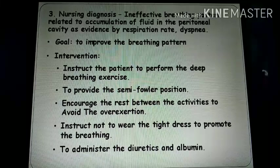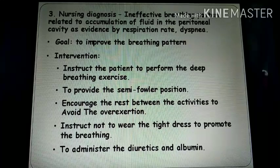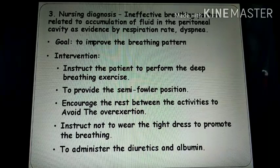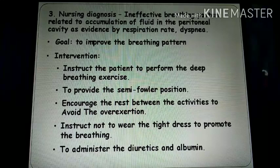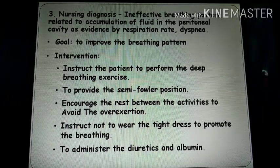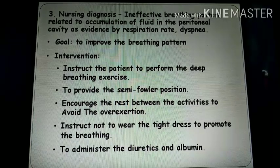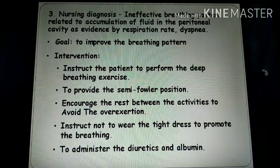Ineffective breathing pattern related to accumulation of fluid in the peritoneal cavity, as evidenced by increased respiratory rate or dyspnea. Interventions include instructing the patient to perform deep breathing exercises, providing semi-Fowler's position, avoiding over-exertion, avoiding tight clothing due to abdominal distension from fluid in the peritoneal cavity, and administering diuretics or albumin to the client. This is all about the topic.